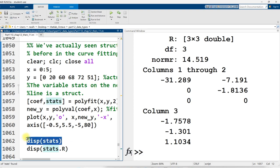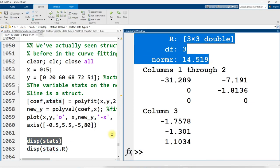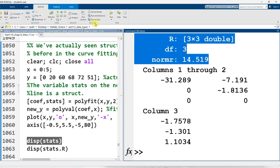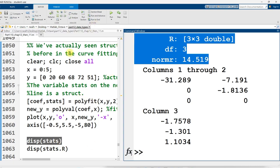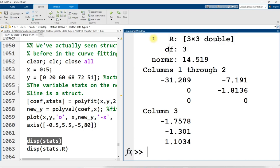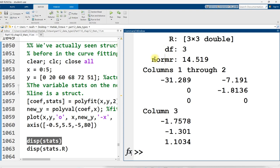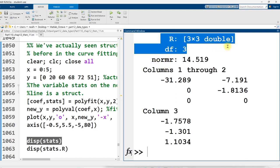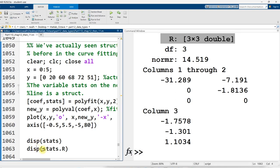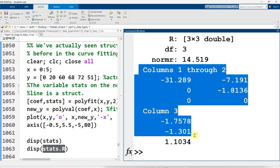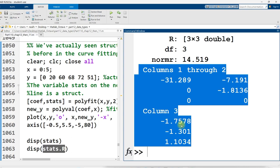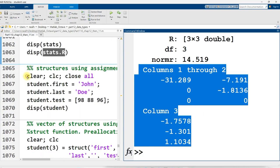If I just display out stats, this is what I see right here. Stats is a structure that contains three internal variables. I had three variables in my previous example and three in this one, but it can contain 1, 2, 5, 10, however many variables you need can be bundled inside this structure. So the three variables are capital R, DF, and normR. And if I want to just access R and see it in more detail, I can display stats.R. And there's the matrix, the 3x3 matrix of R values.